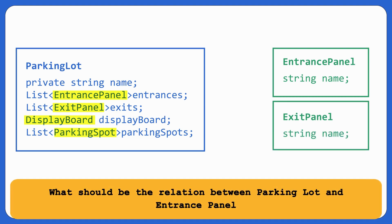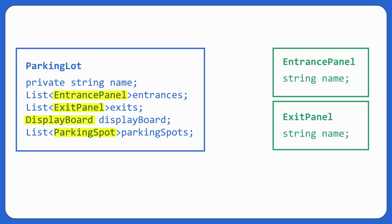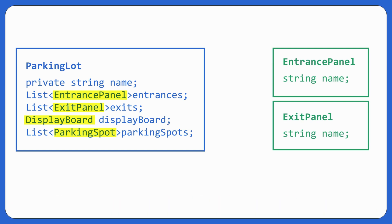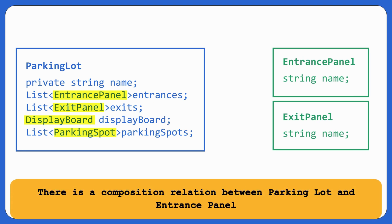This should be entrance panel. Same goes for exit panel. Same again. Let's give it name or maybe a unique ID basically. Now what should be the relation between parking lot and entrance panel? What should be the relation? Let's think. Can an entrance panel exist without a parking lot? No. Parking lot has entrance panels, right? So parking lot is composed of entrance panel? Yes. And entrance panel has no existence if parking lot is not there. So there's a composition relationship between a parking lot and an entrance panel.